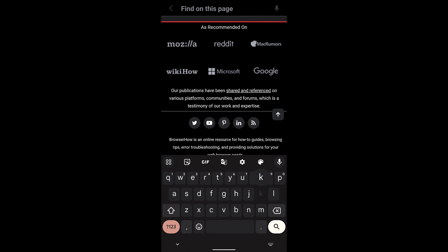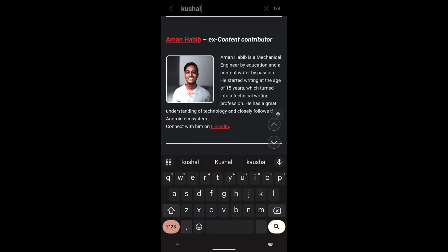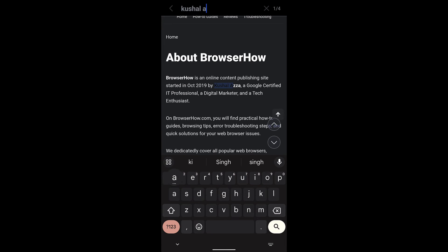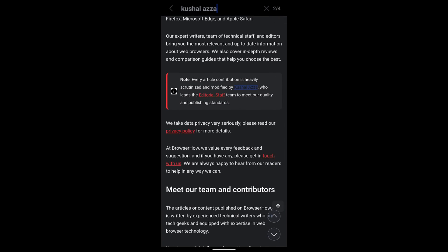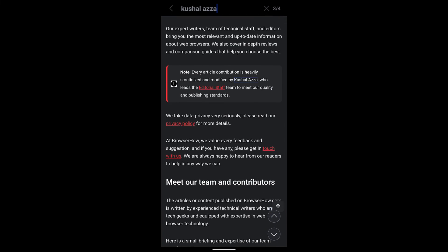So if you want to search for any other term, you can just search for the other term as well, say 'Kushal Azad.' It's showing it has been repeated four times and here are the four iterations.